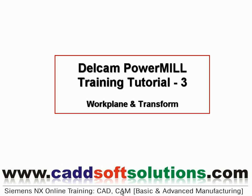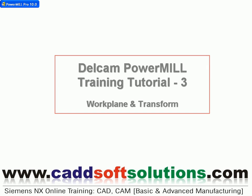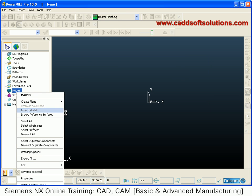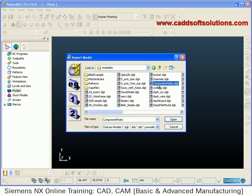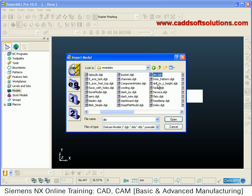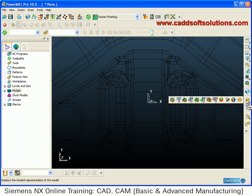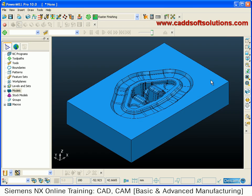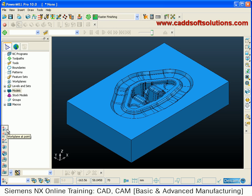Welcome back. In this tutorial we are going to see how to create work planes and how to rotate, scale, and mirror the model if required. First we will import the model, then plane shade isometric view. Using these buttons you can create different work planes. A work plane is important — it forms the datum plane for CNC machining, and you have to set that point when you export your code for giving to a machine.